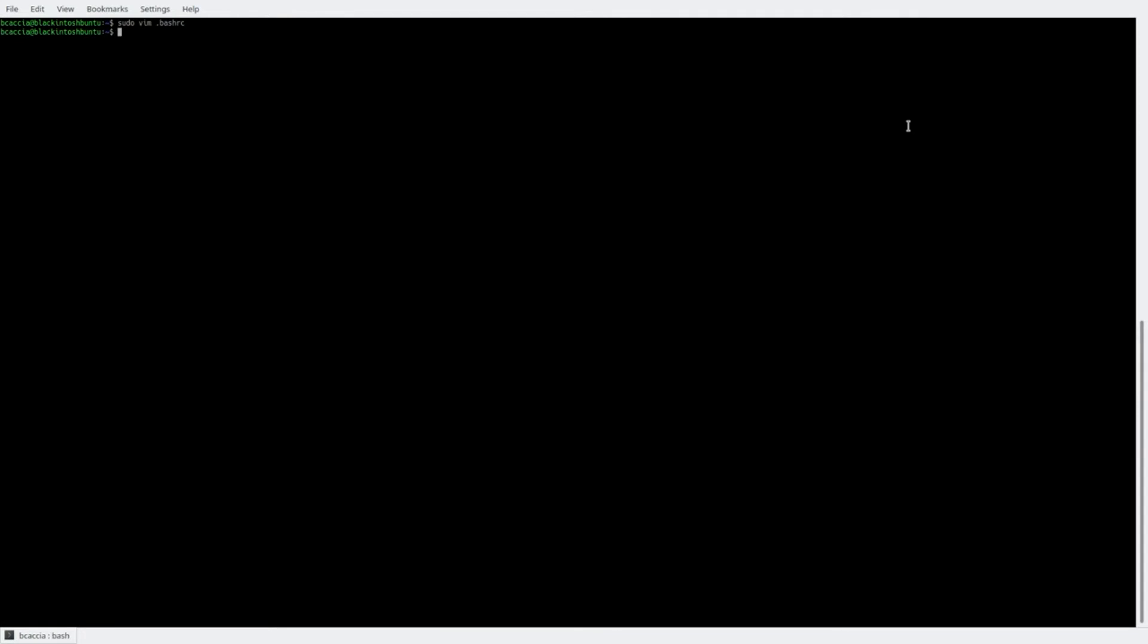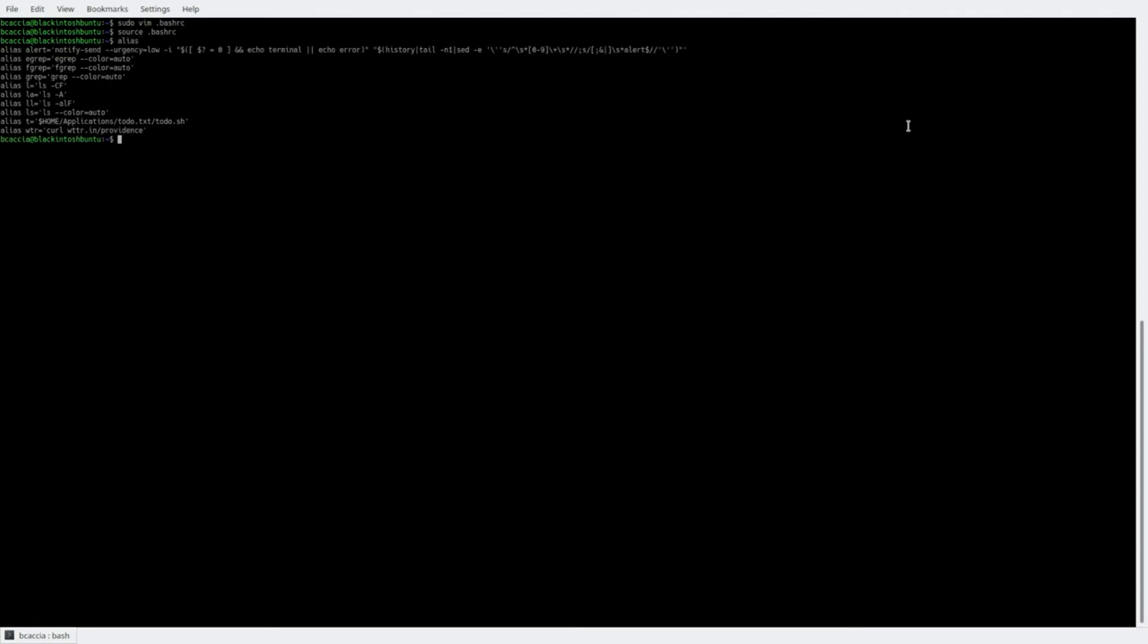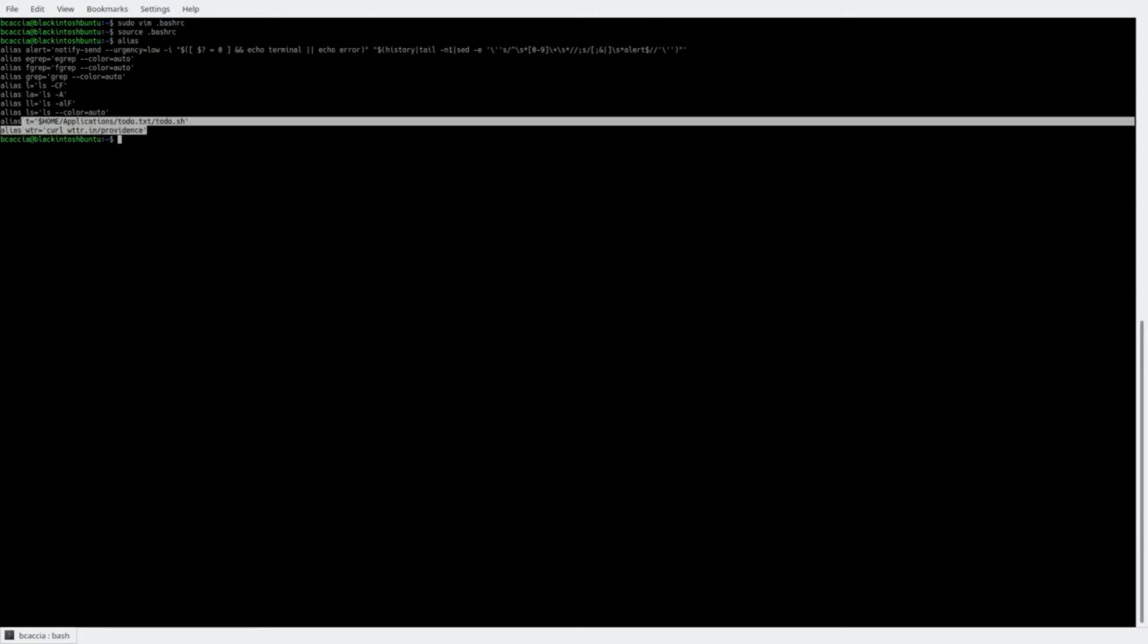Now, once you edit your bashrc file, you do have to reload it, and you do that by typing source bashrc, and now if we check to see if that alias is there by typing alias, we will see it at the bottom of the list here.